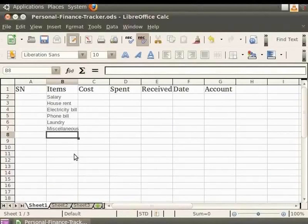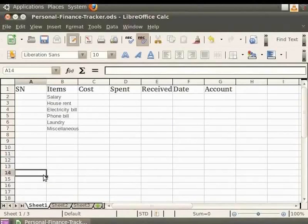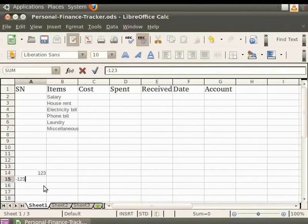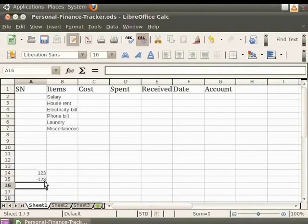In order to enter numbers in the cell, click on the cell and type in the numbers. To enter a negative number, either type a minus sign in front of it or enclose it in parentheses. By default, numbers are right aligned and negative numbers have a leading minus symbol. Let us undo the changes.